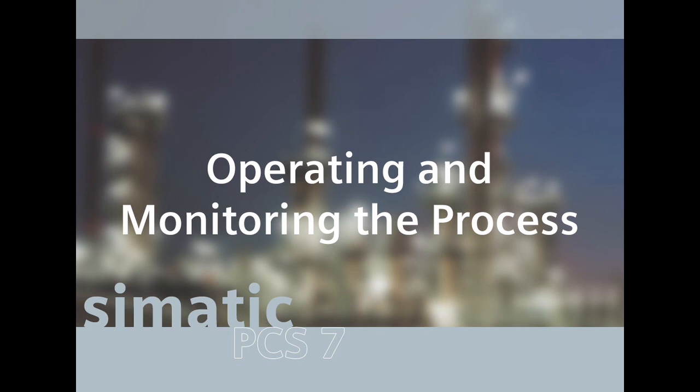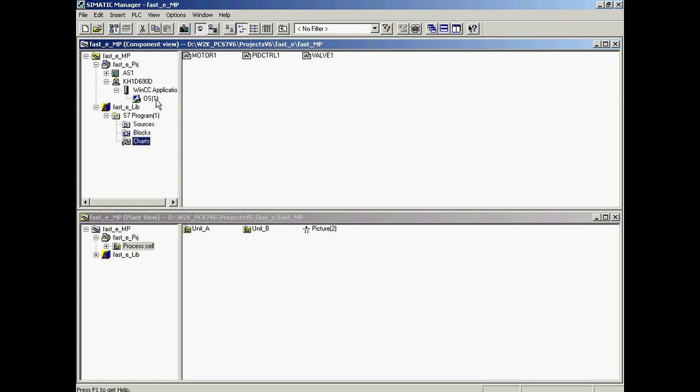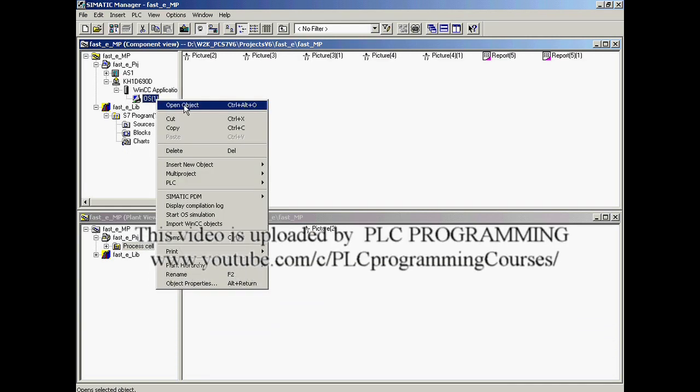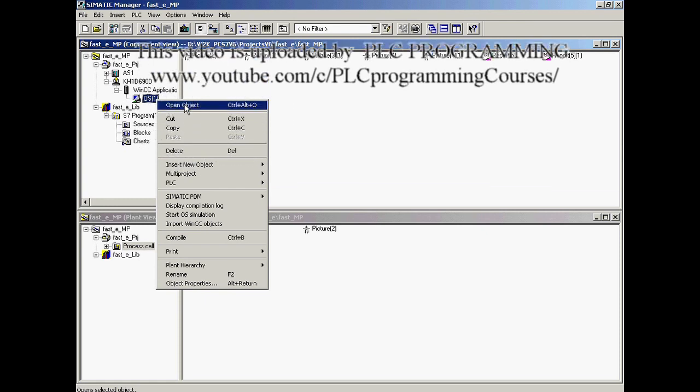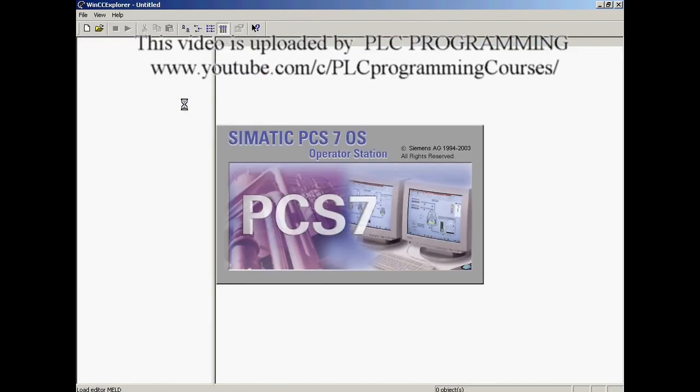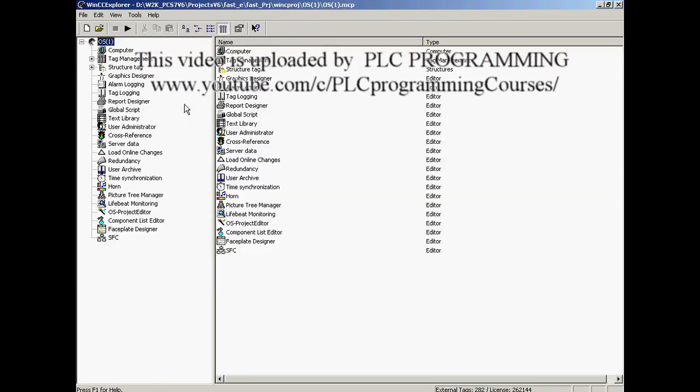The process object view is now closed and the OS project is opened and activated. With the right mouse button, OS1 is selected and the open command is triggered in the context menu.